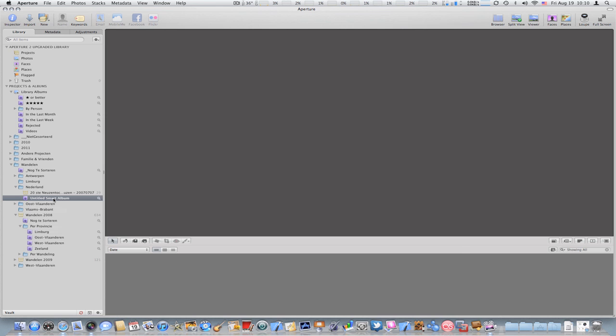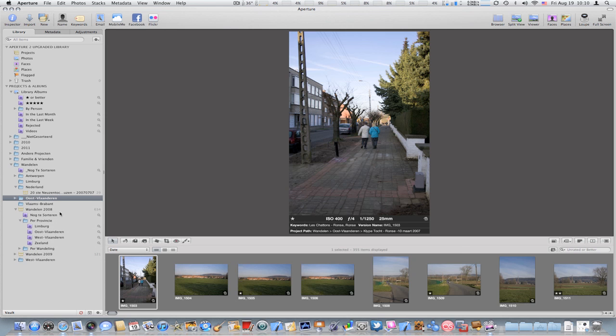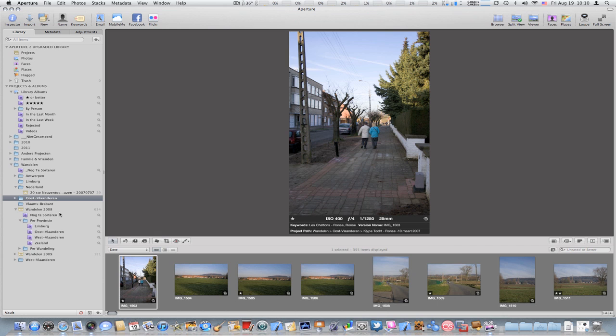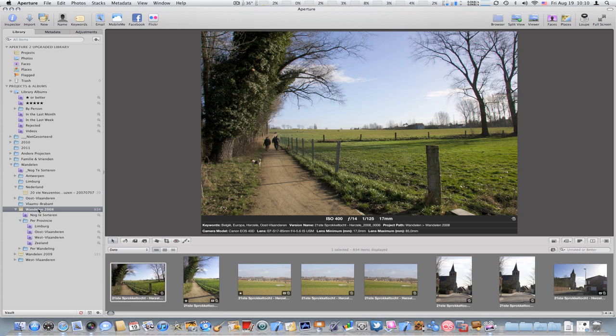In all the versions of Aperture there used to be two different types of folders. I believe it was brown folders and blue folders, and brown folders if I remember correctly were used to organize within a single project, and the blue folders were to organize outside of a project. Since Aperture 3 they have the same color so it's a little bit easier for now.